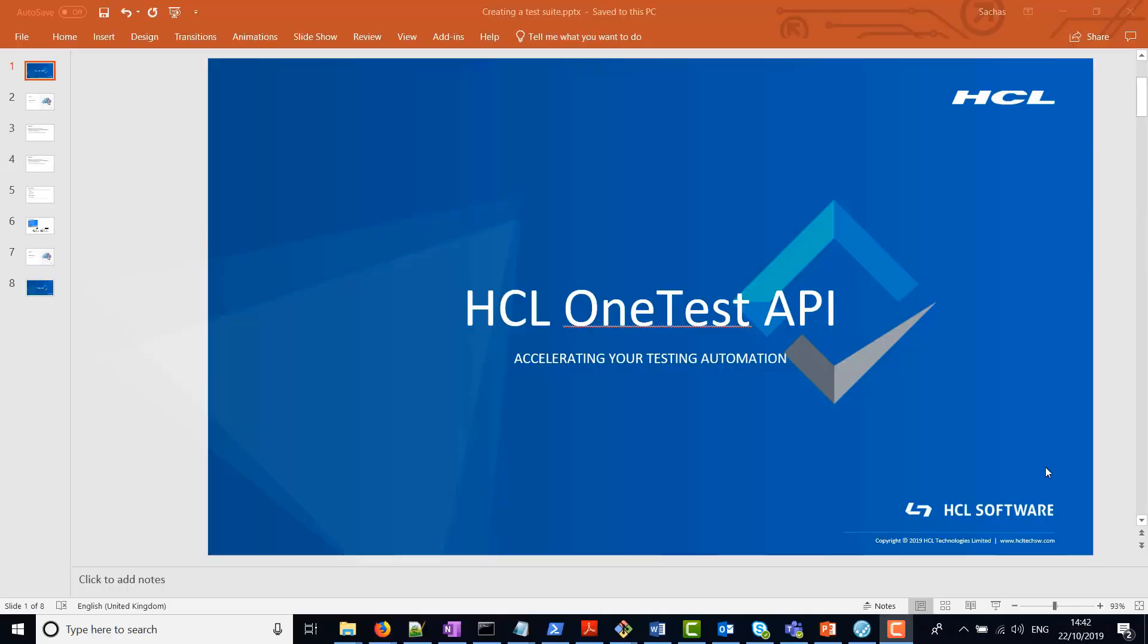Hello, and welcome to this video on HCL OneTest API. In this tutorial, we're going to show you how to use OneTest API to create a test suite to house your smoke tests, then run the test suite, and then view the results in the HTML report.